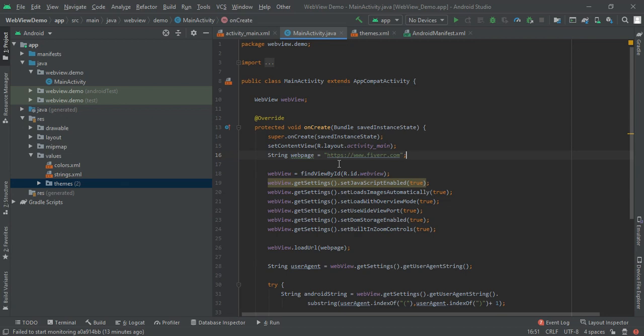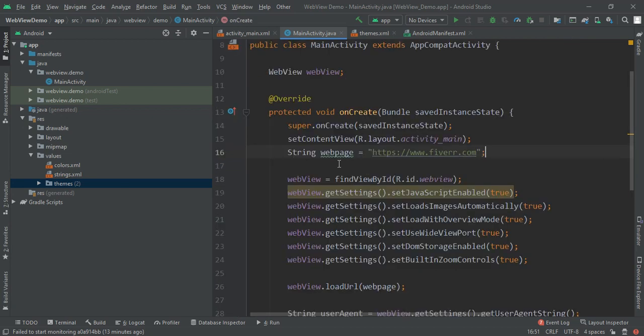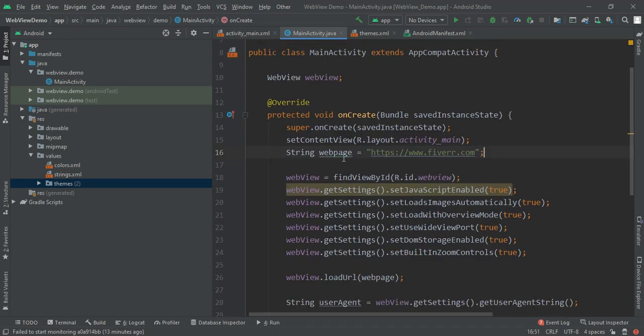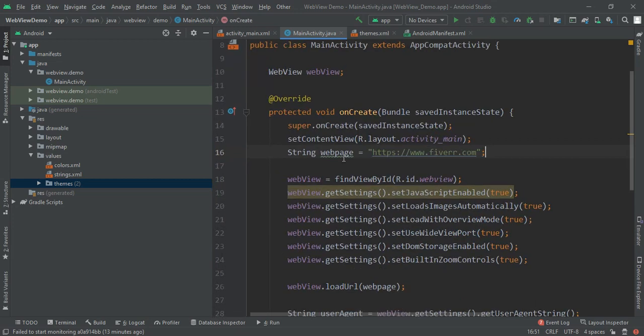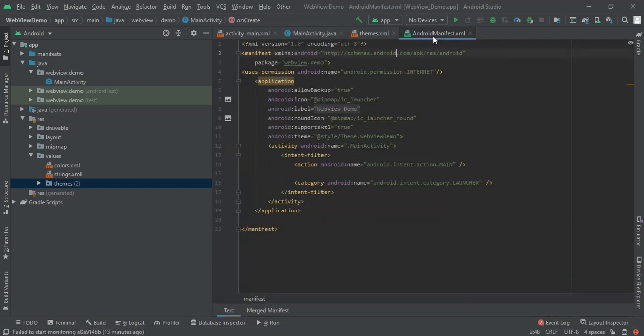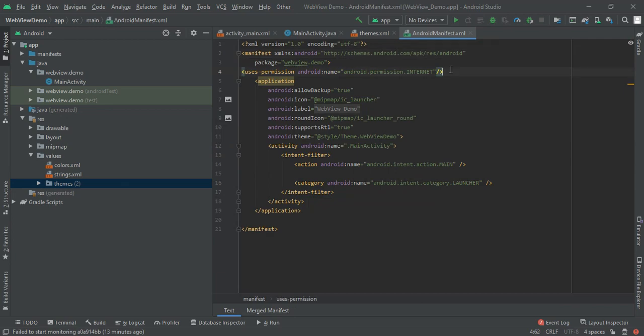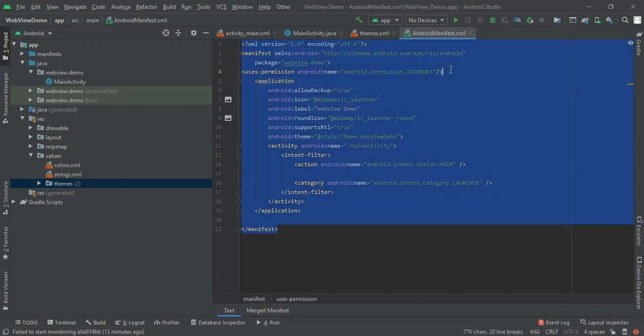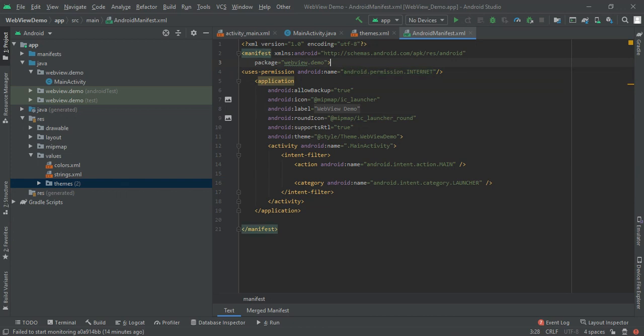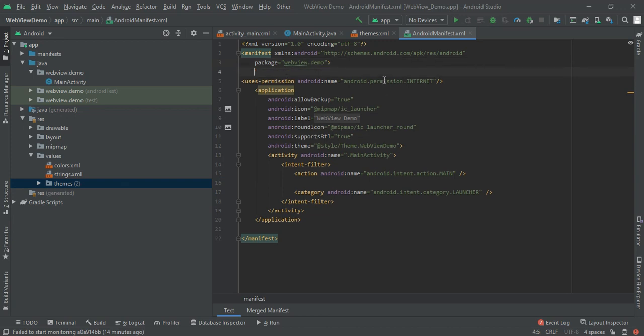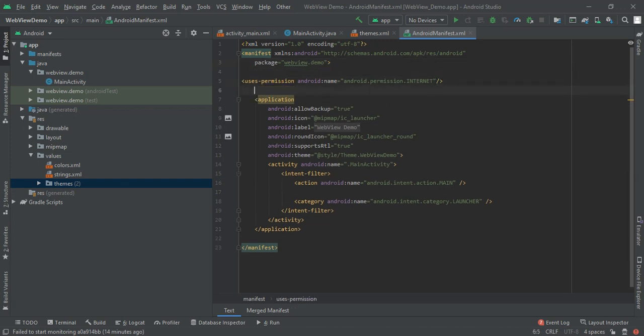Now I'm going to introduce this application. First, move to the Android manifest. As we are using a WebView application, we need internet permission. This is necessary, so we have to add the internet permission to access the internet. Here you can see that I added that permission: uses-permission internet.